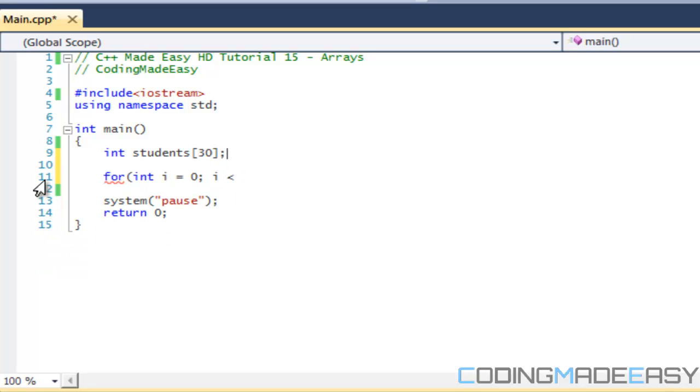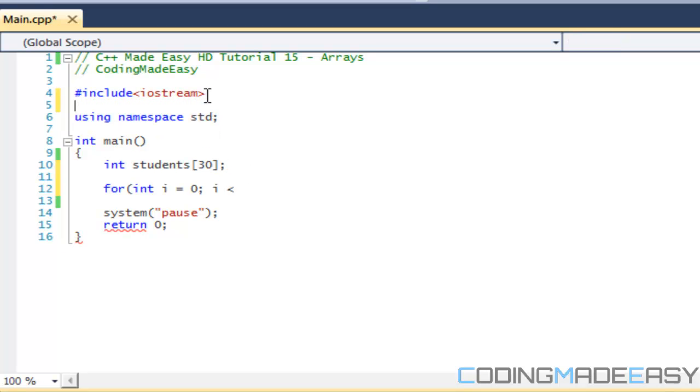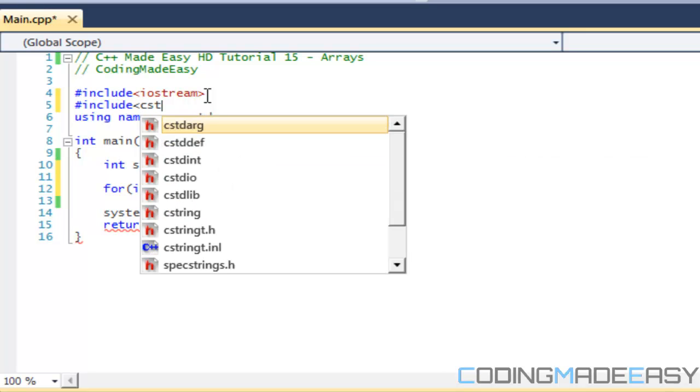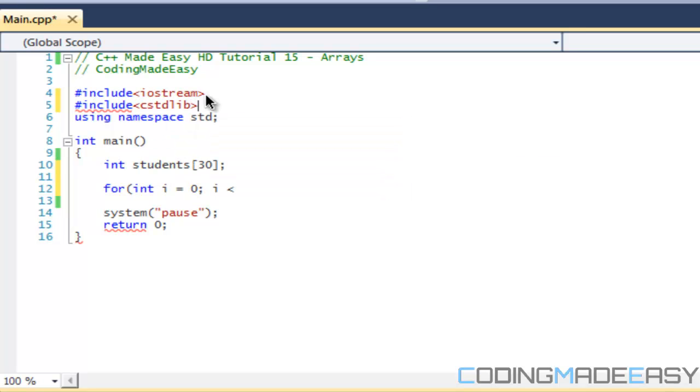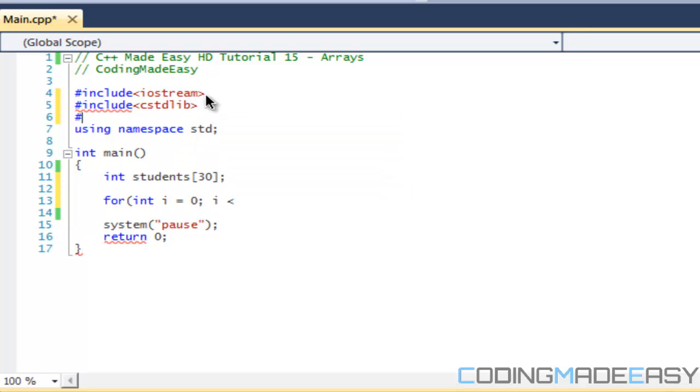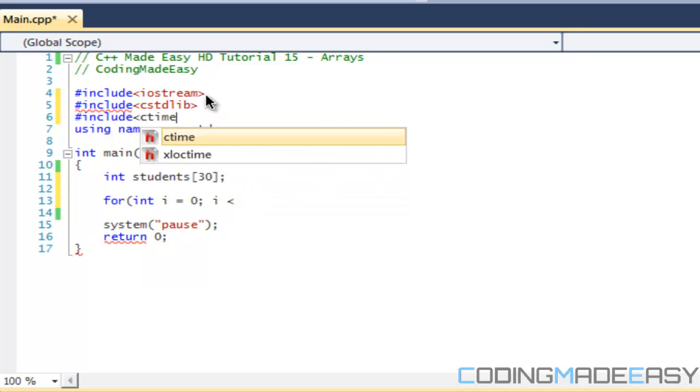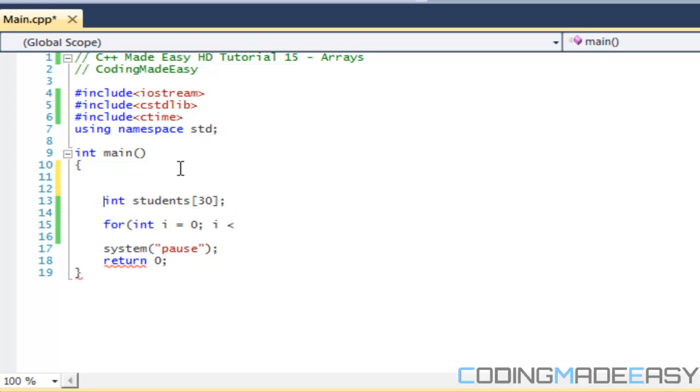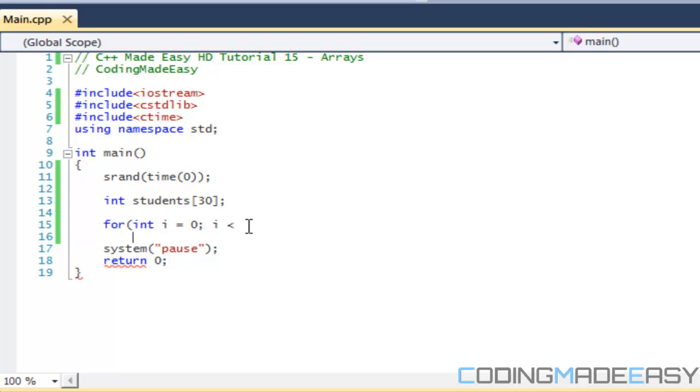I'm gonna show you different ways to declare an array. Say we didn't want to—we specified an array but say we're going to—okay, maybe we can include the stuff that we did from the random number generator stuff from last tutorial. Let's do cstdlib and ctime, and let's just do srand time zero.